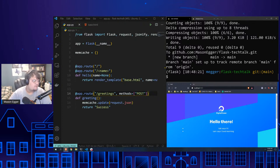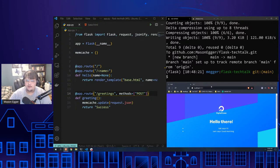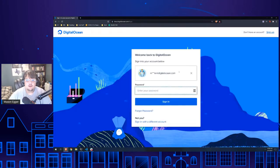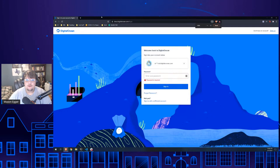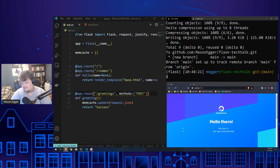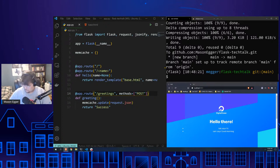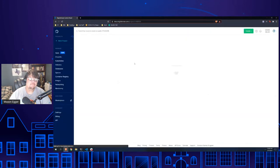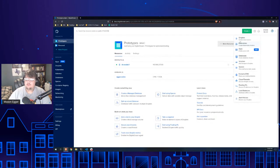Let's go deploy to App Platform at cloud.digitalocean.com. I'll log in with my password and two-factor auth. We go to Apps and deploy through GitHub. We choose our repository — select 'flask-tech-talk' and click next.